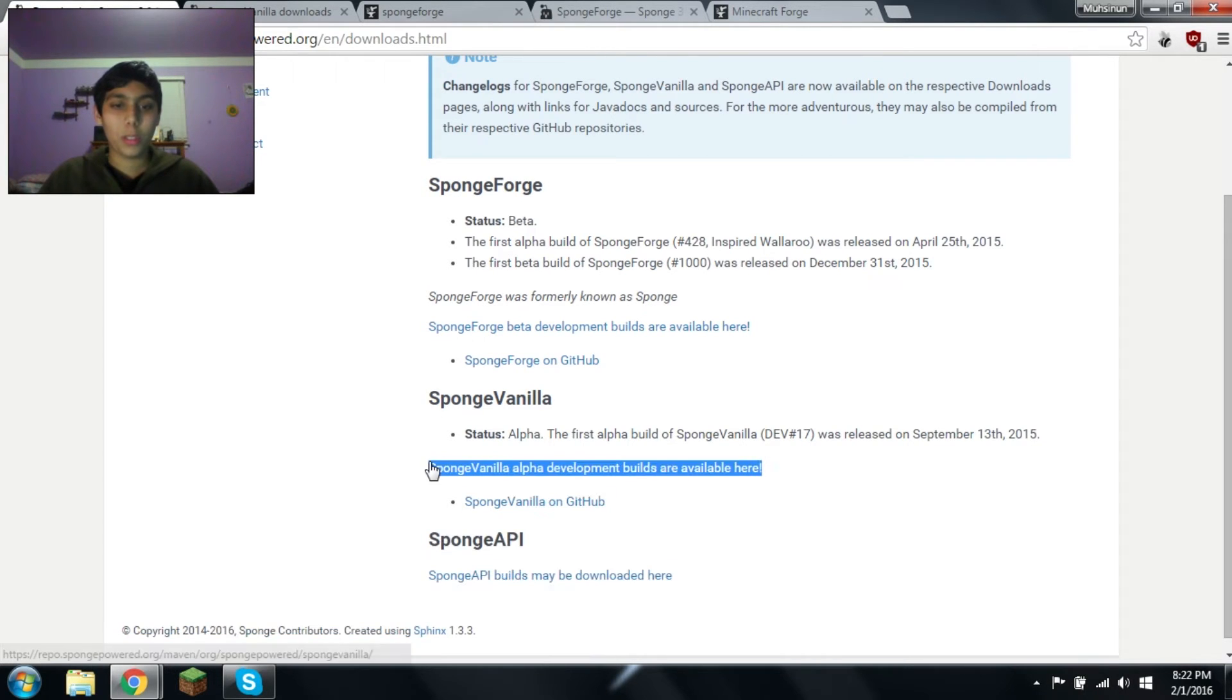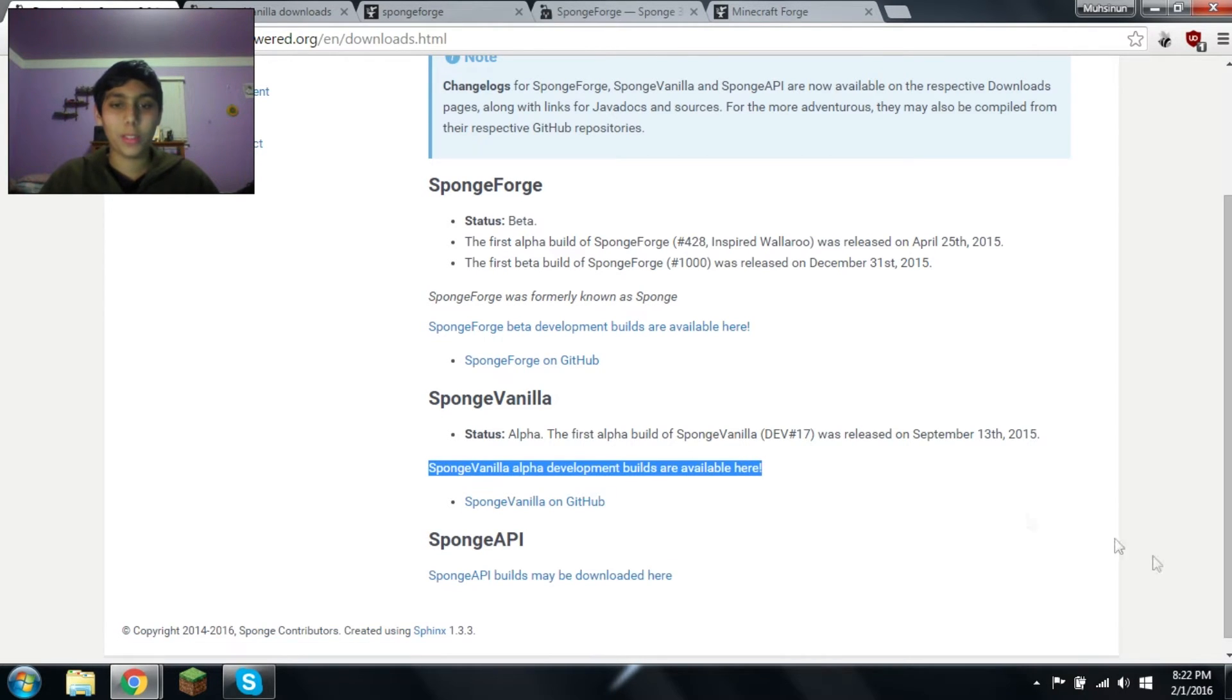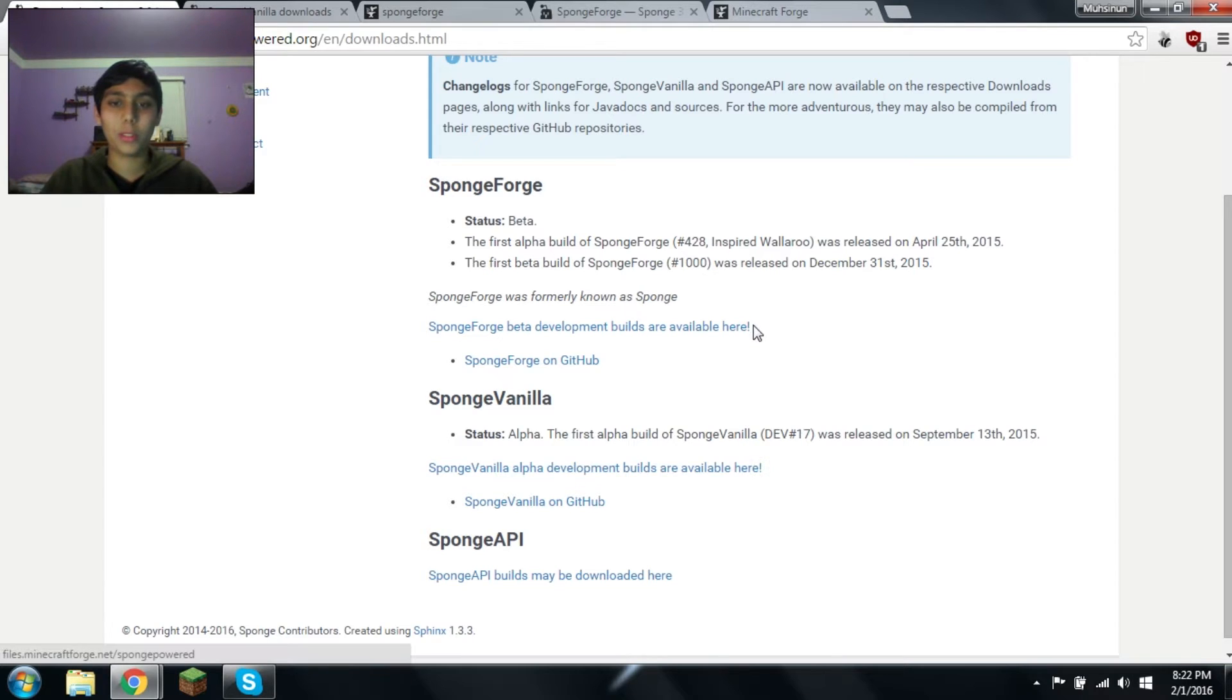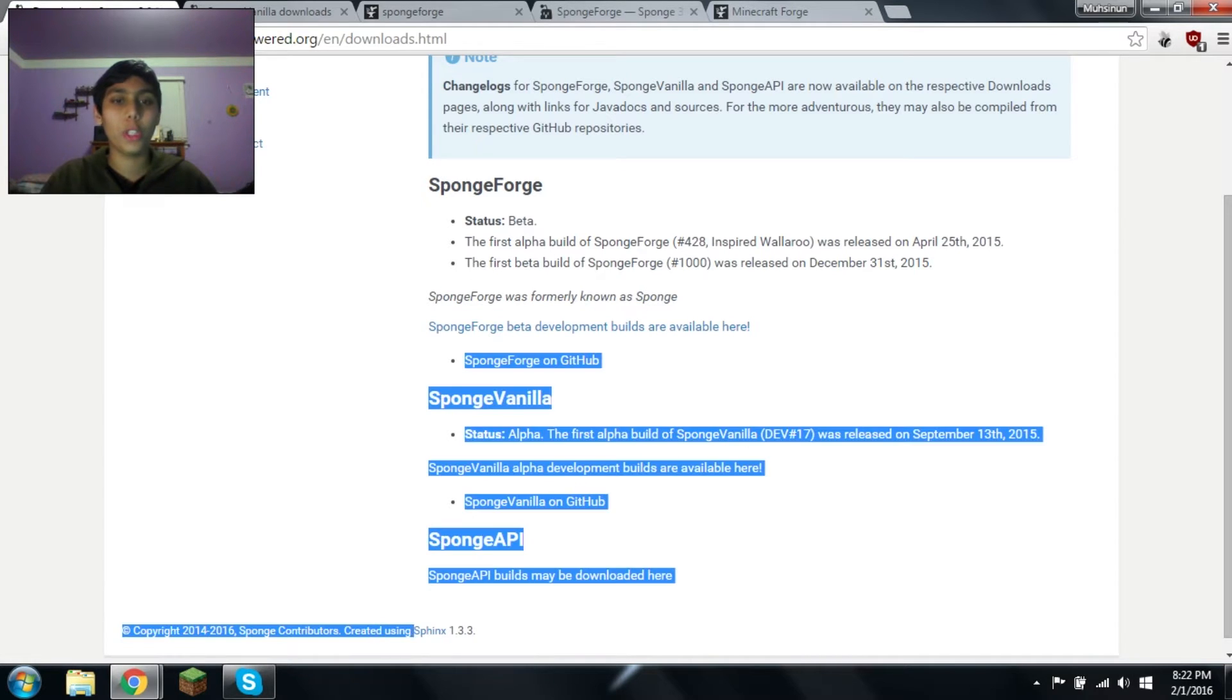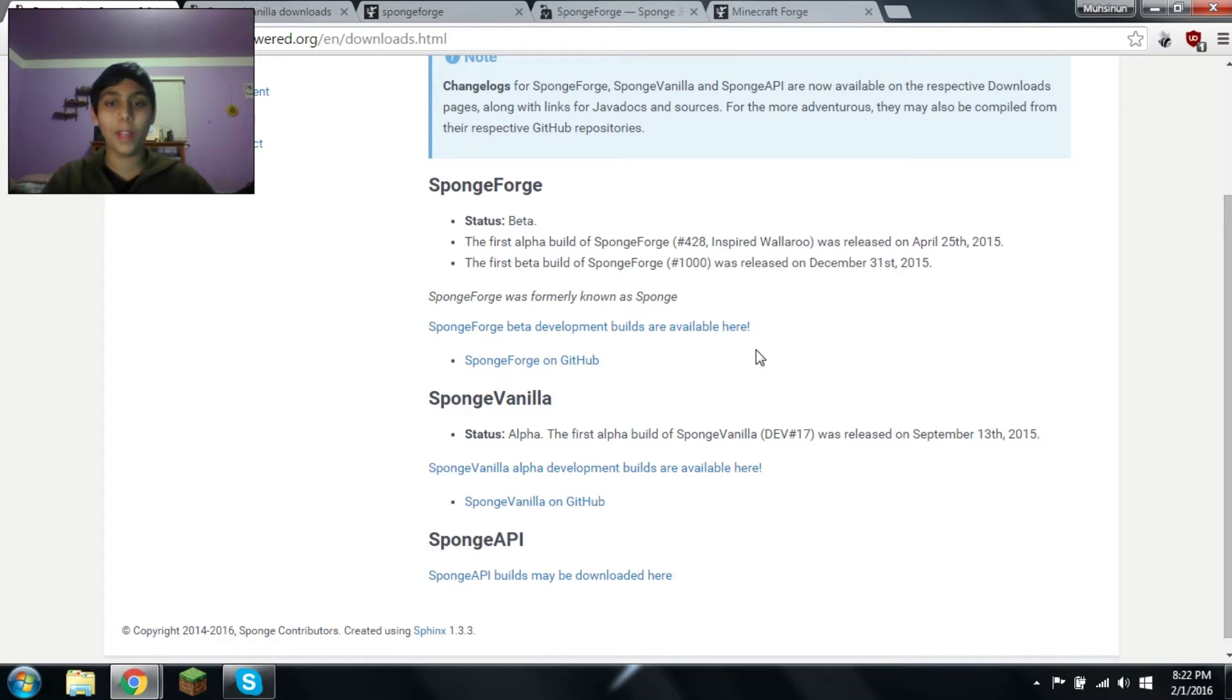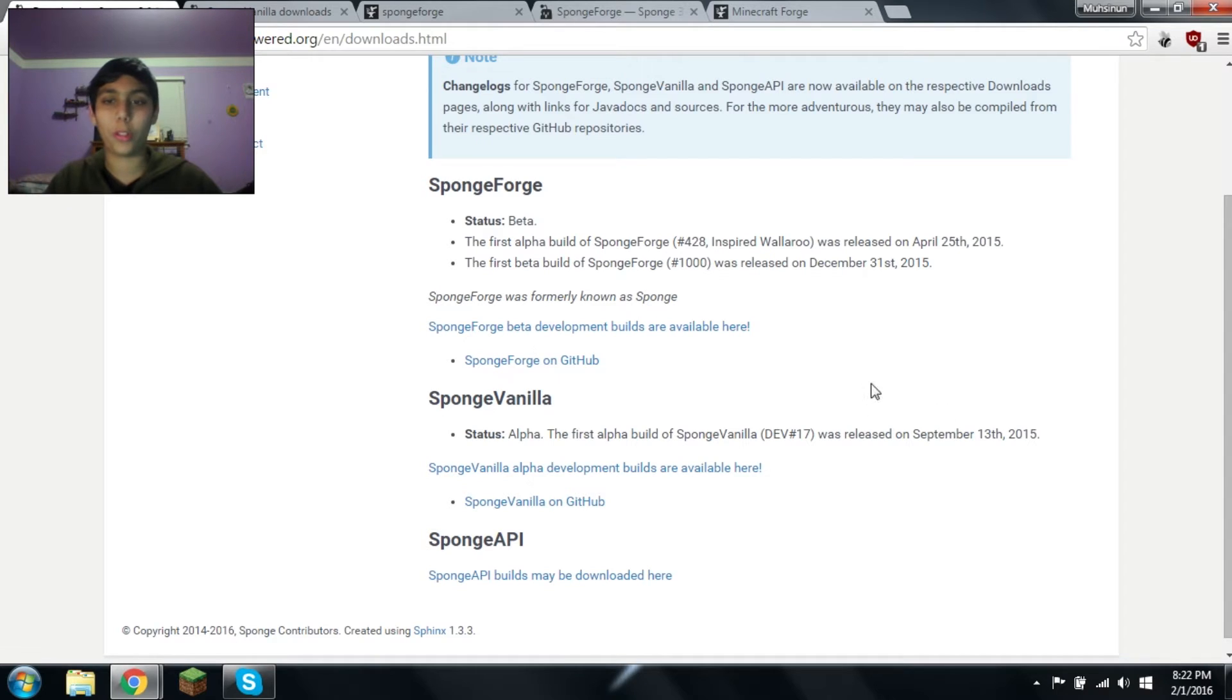Sponge Vanilla, like I just said, only runs the plugins. Sponge Forge, you install it as a mod on a Forge server for that exact version, which you can find in the filename. I'll explain the string of numbers in the filename.